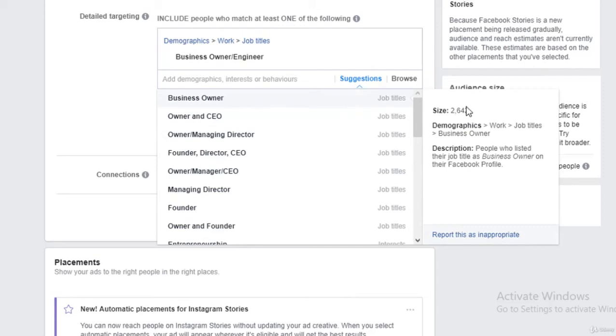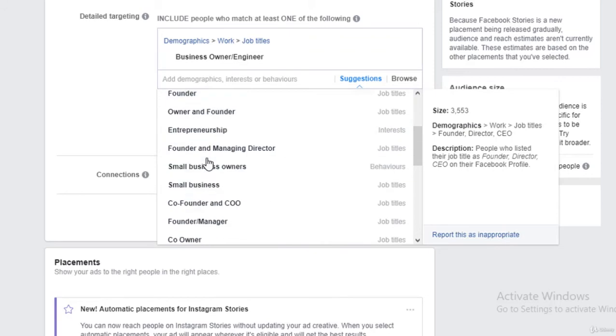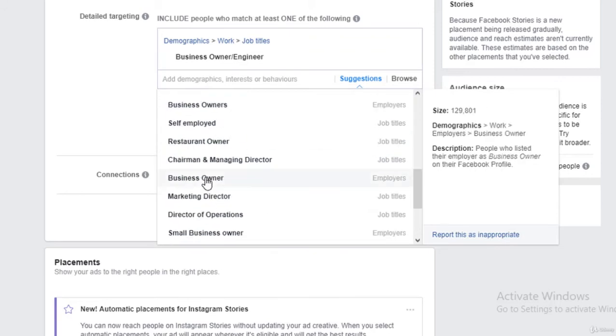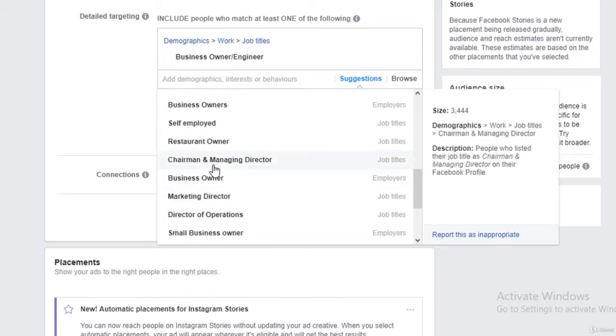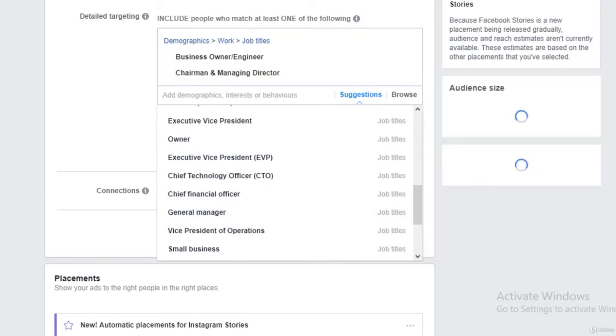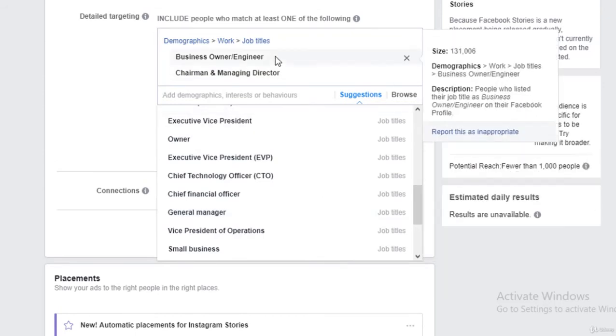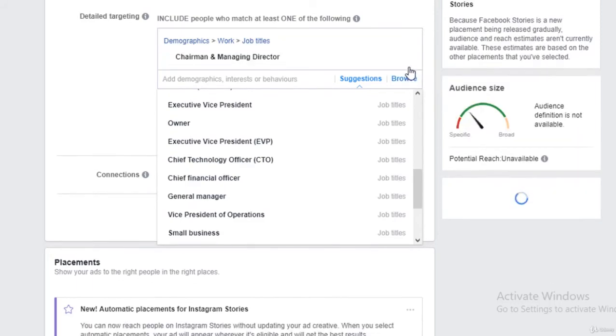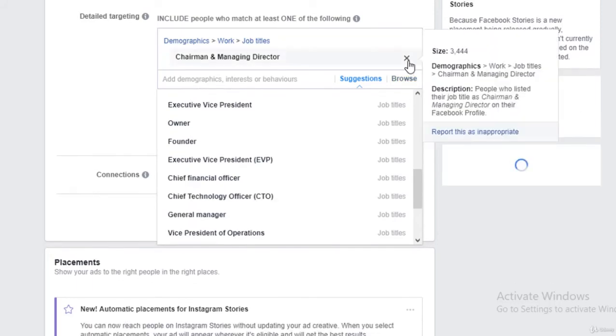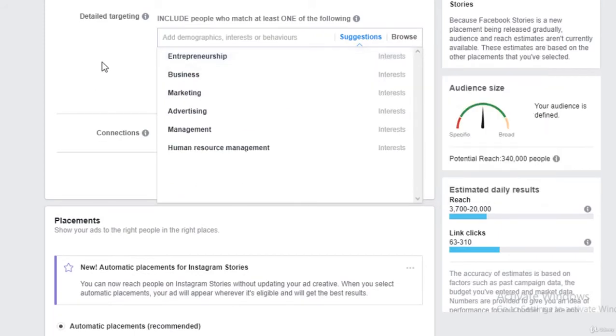This is the number of people who added business owners, CEOs or stuff like they are a founder and their job titles or managing director. So if I even add this one, I think my audience would still be really really niche. So I'll try a different approach this time.